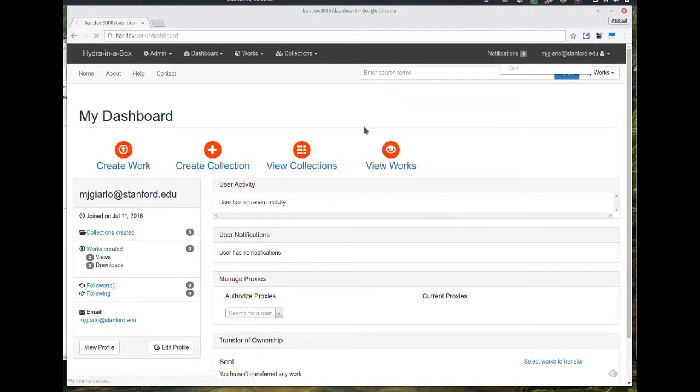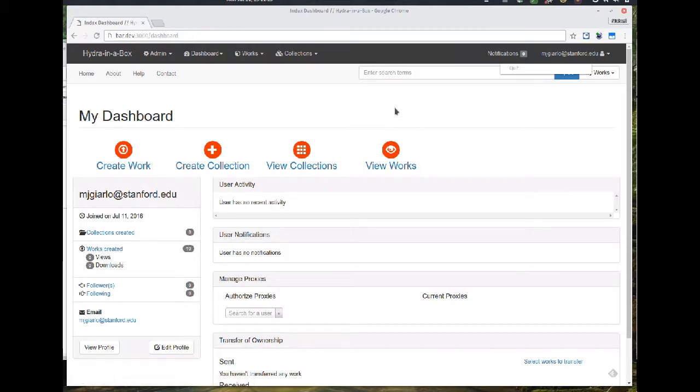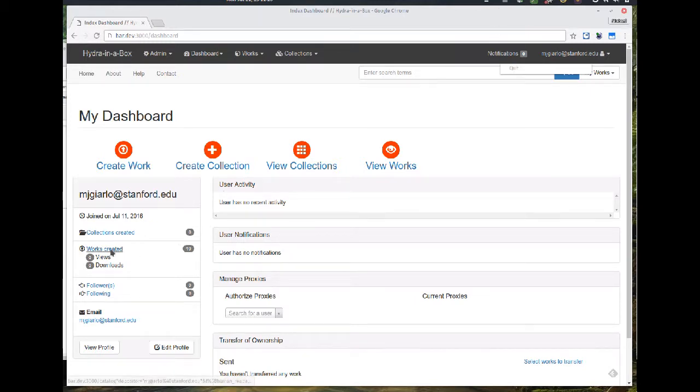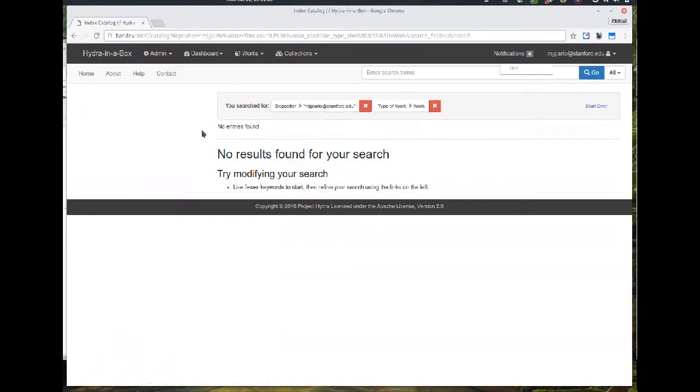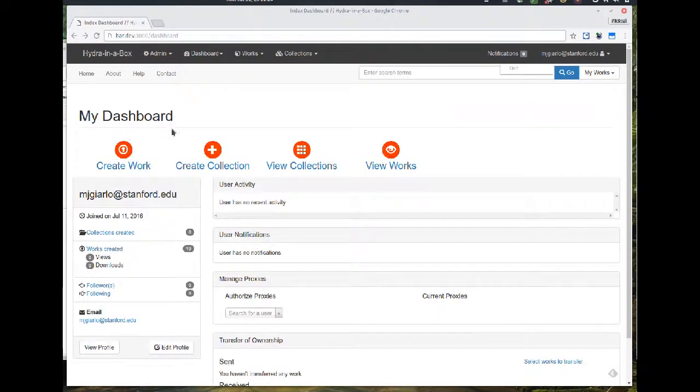So I have gone ahead and run our bulk import tool and you can see there are now 19 works that have been created and are in the application. So those 19 works are there and that's it. Thank you.